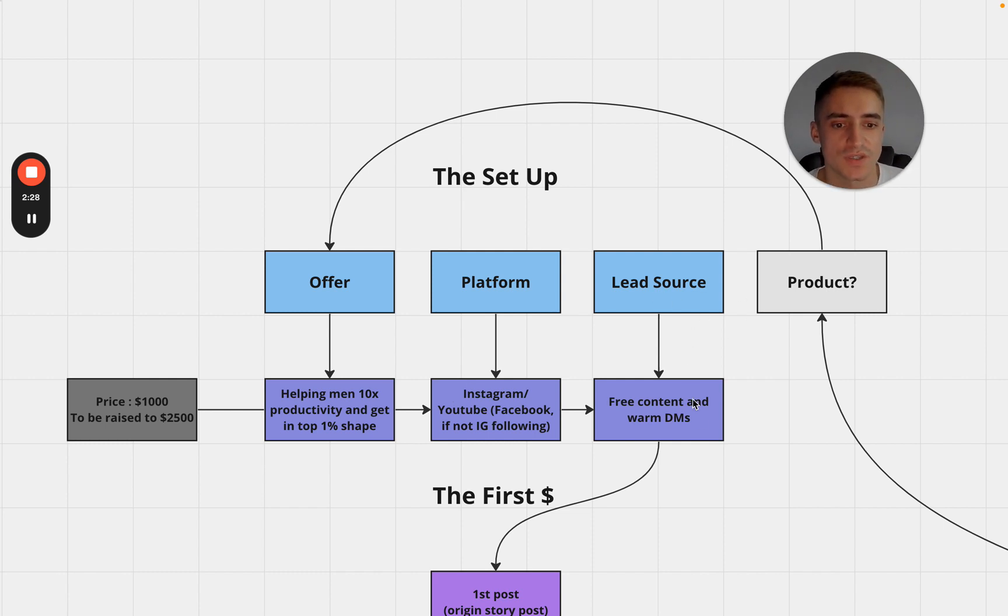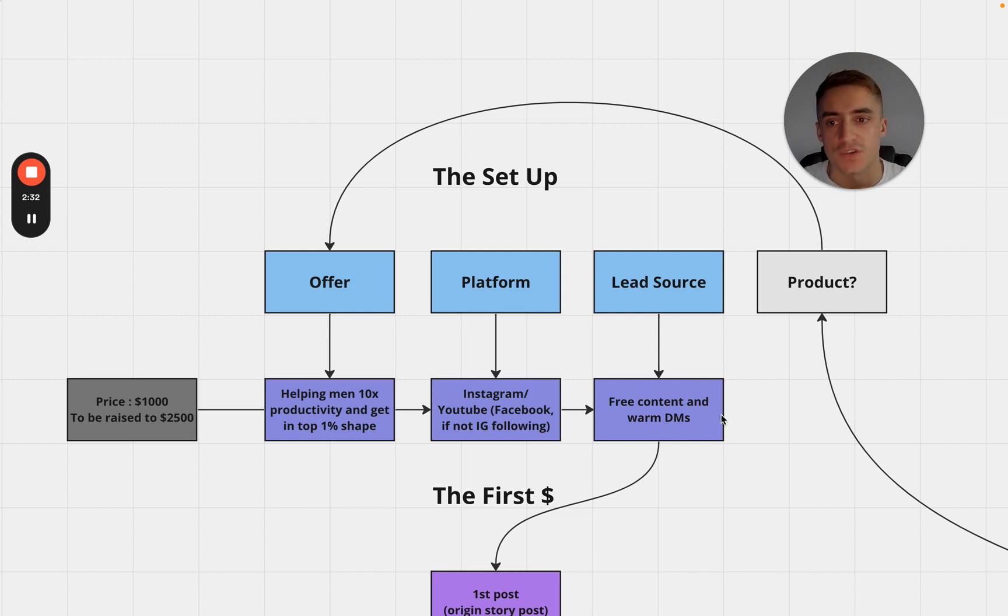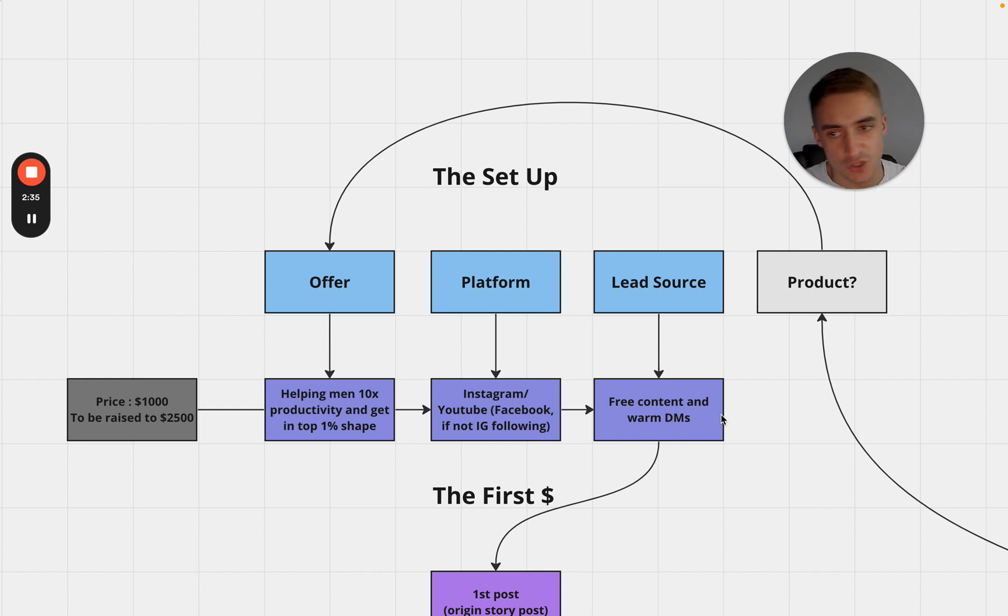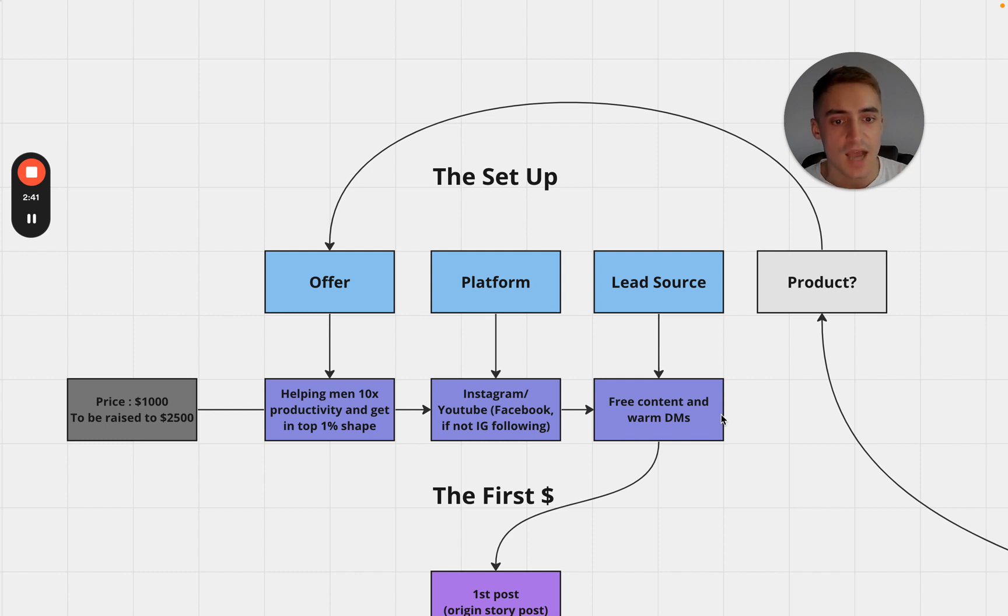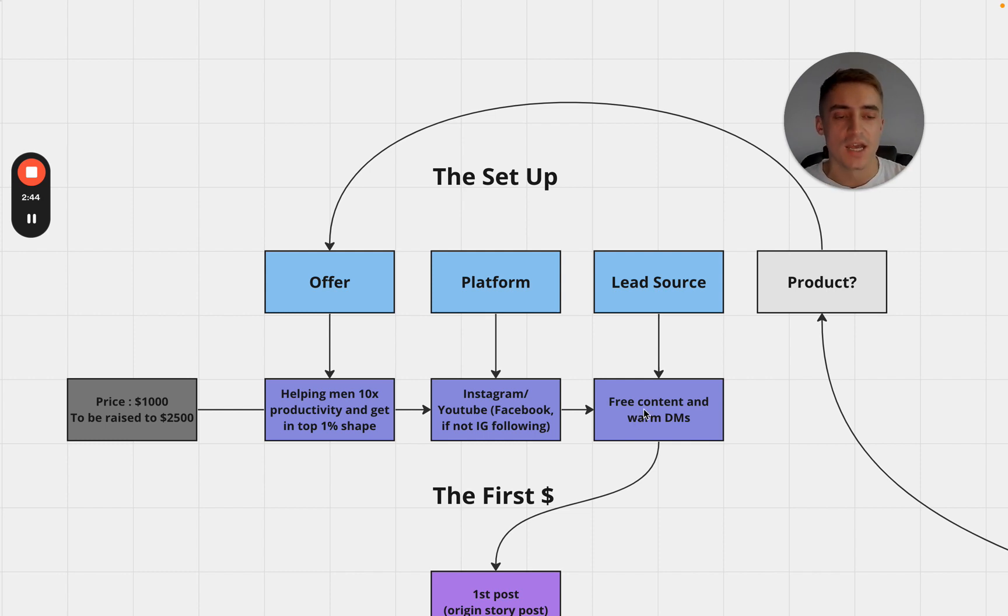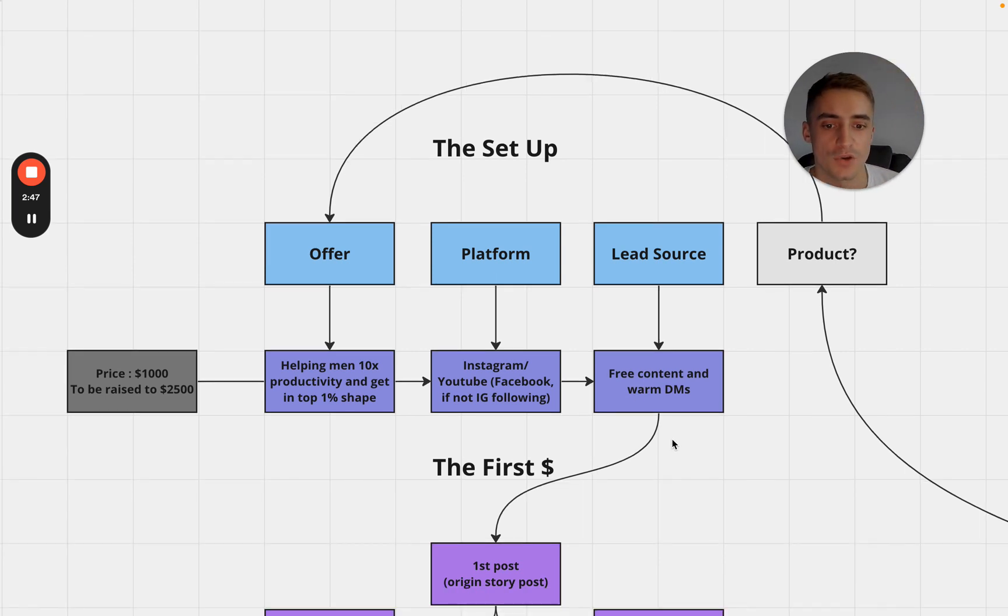My lead source - this would be free content and warm DMs. So you've got four different types of ways of generating leads according to Alex Hormozi's $100 billion leads which is warm DMs, cold DMs, free content and paid content. I'm going to be doing free content which is just posting content online and warm DMs which is messaging people that kind of already know me.